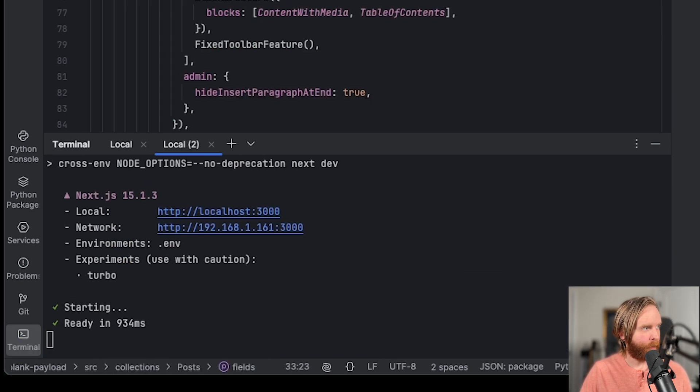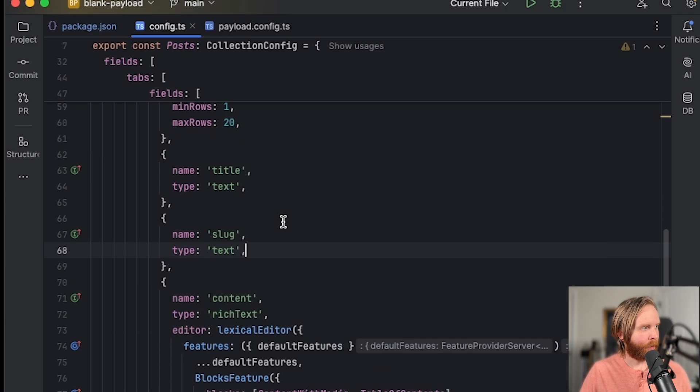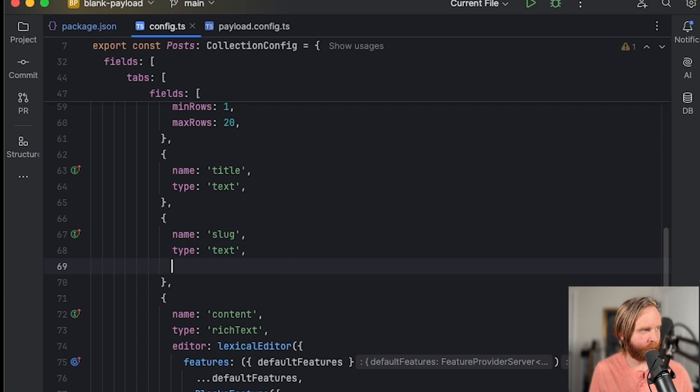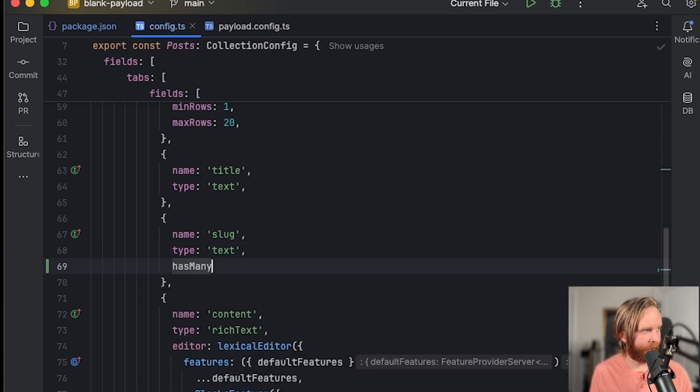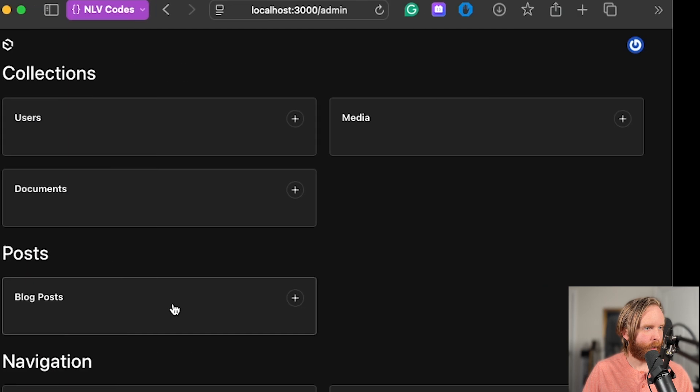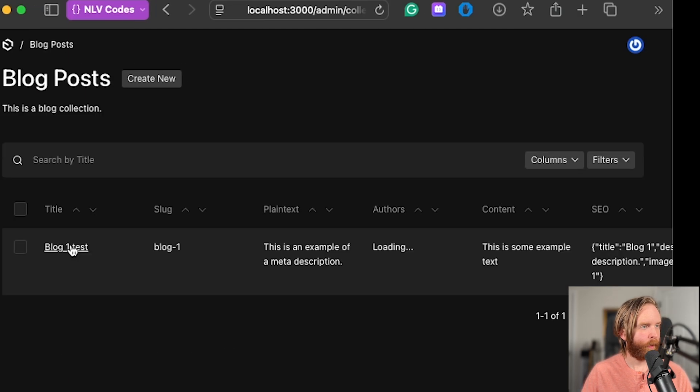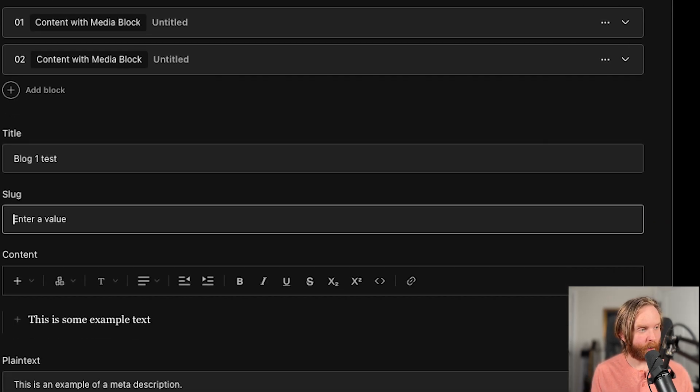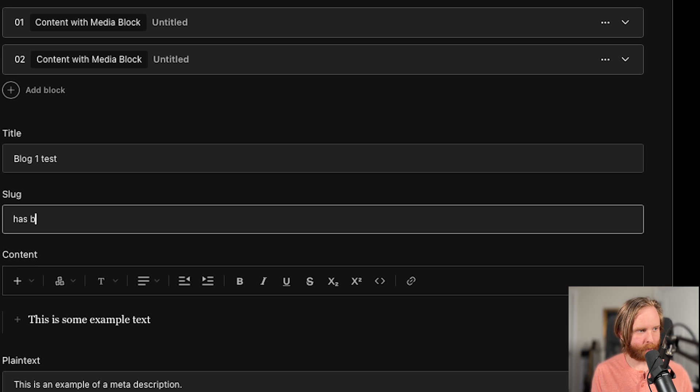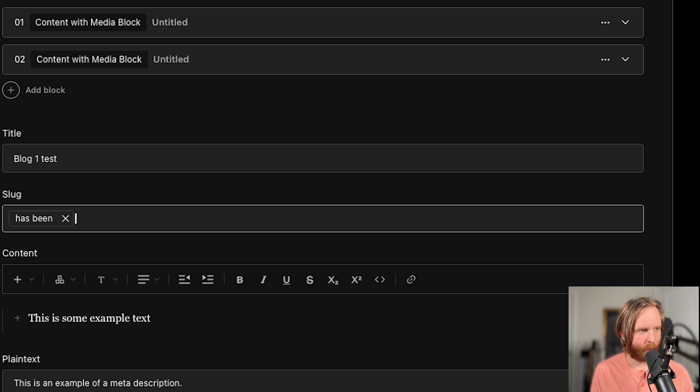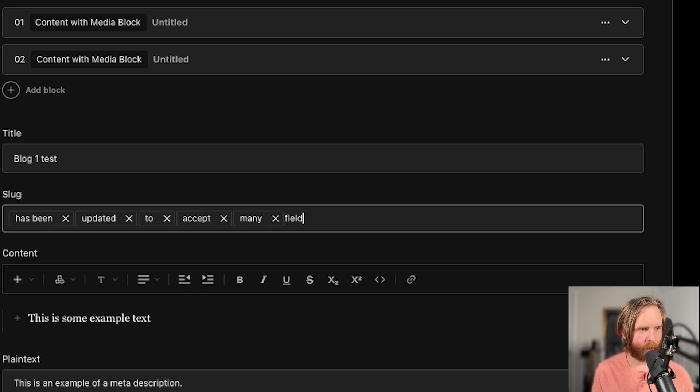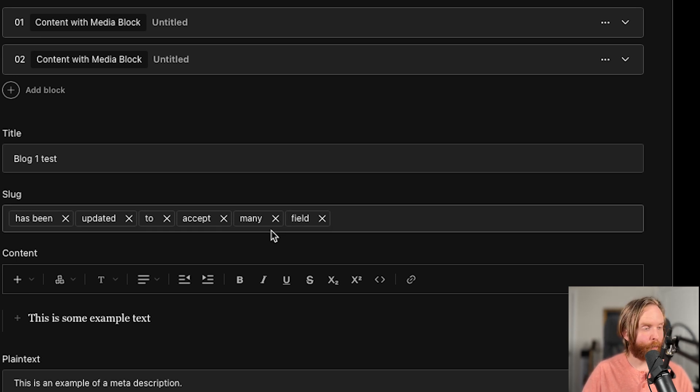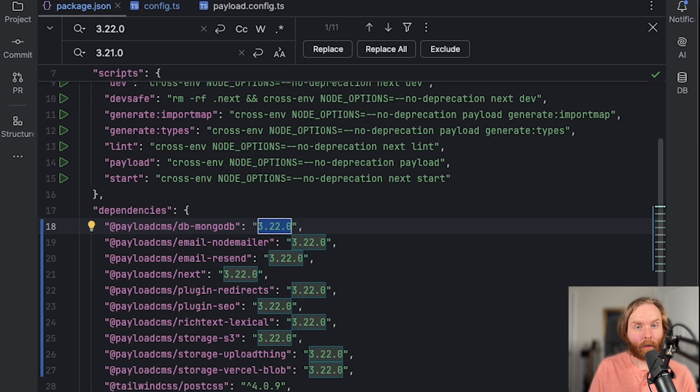And we'll come over to our post config where we have a text field, go to our text field and add has many as true. And so now we go to our blog posts, and then we can go to blog one test. And we can see here that the slug text field has been updated to accept many fields. And if you had a previous version of payload, this UX would look different.